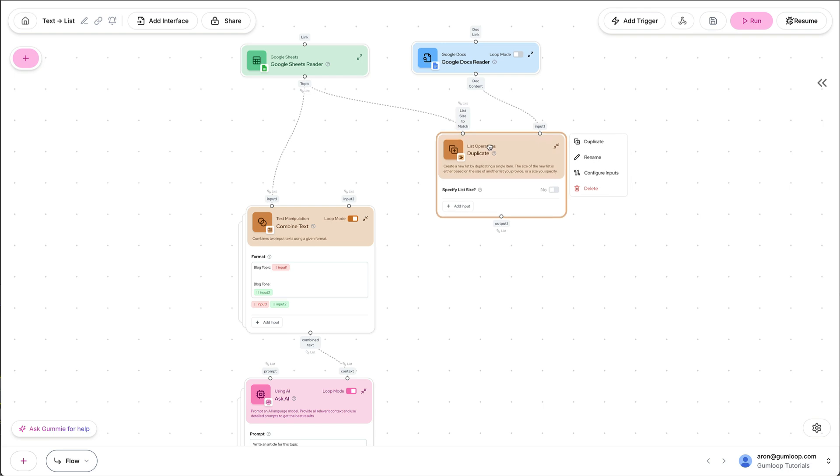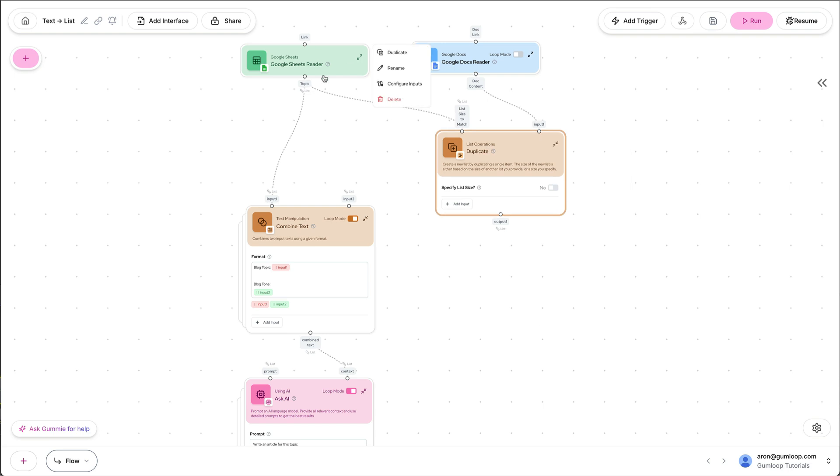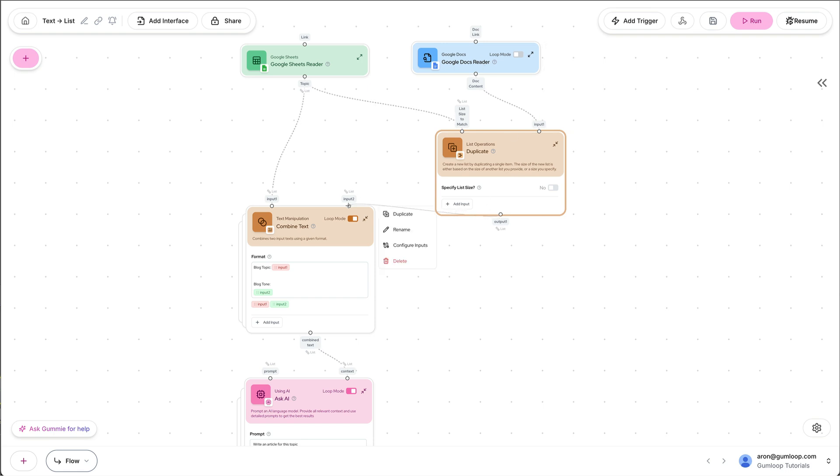So now if this becomes 10 topics, this will output a list that is 10 identical items of the Google Doc reader. So now that I have that, I can pass this over here. And now I could run this flow.